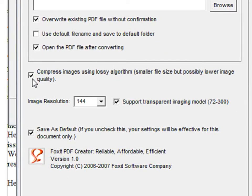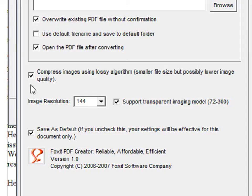This check mark compresses images. There will be a smaller file size, but possibly lower image quality. If you want to enhance image quality, uncheck this box.